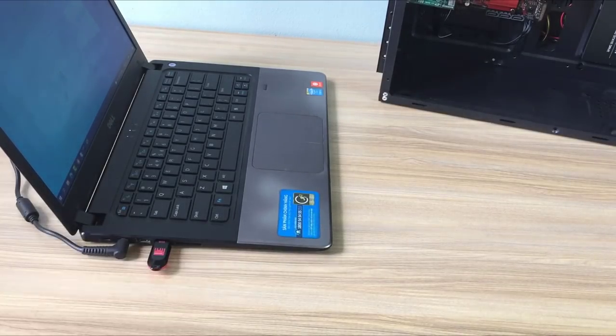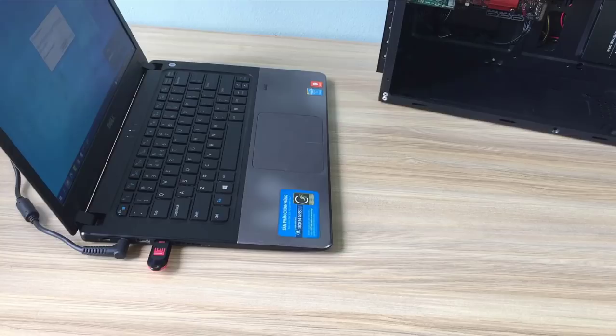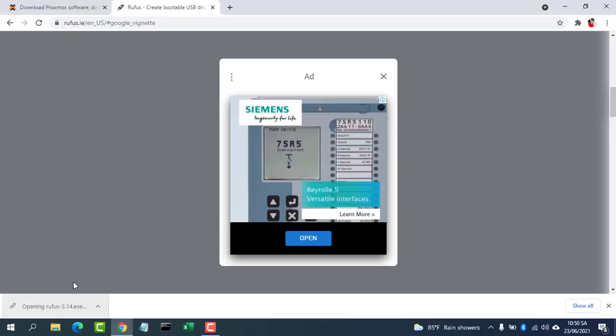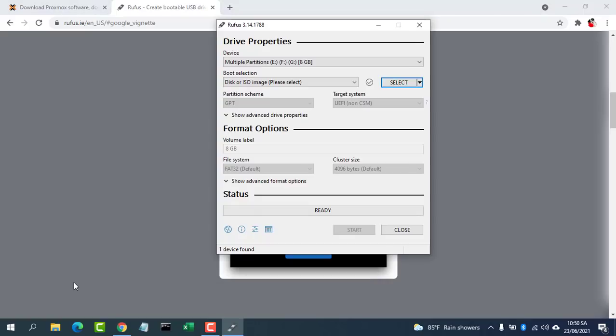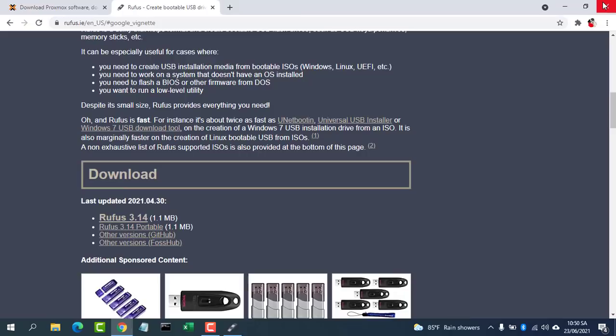Once downloaded, you can create a bootable USB stick using tools like Rufus.